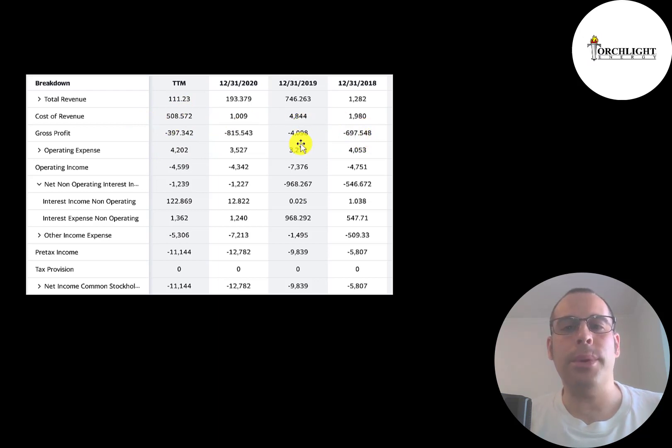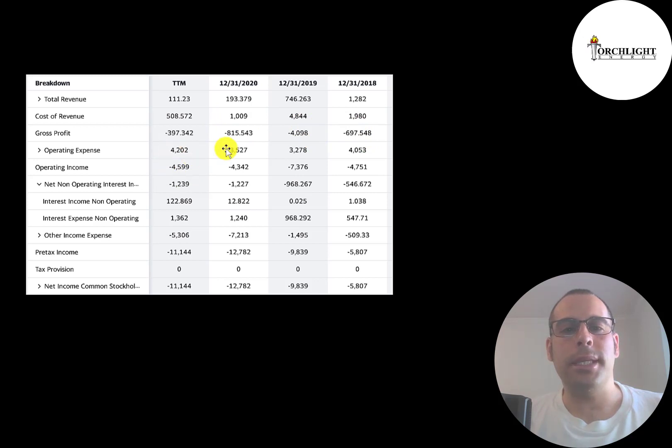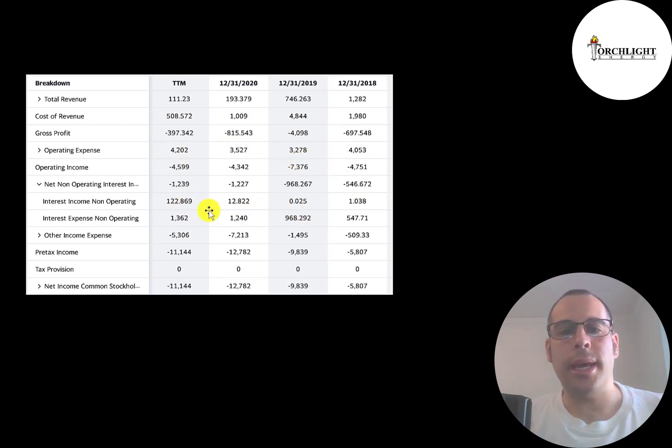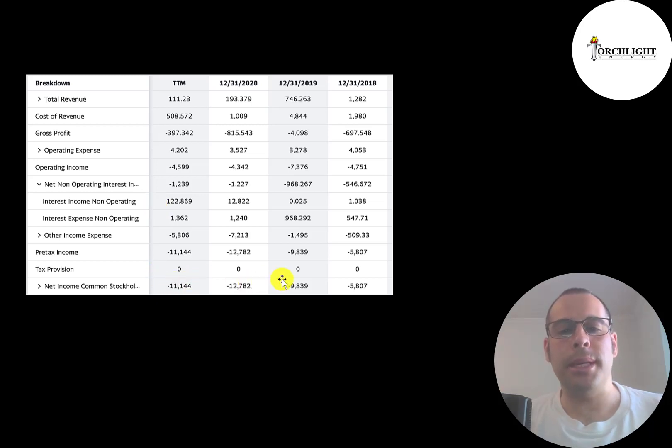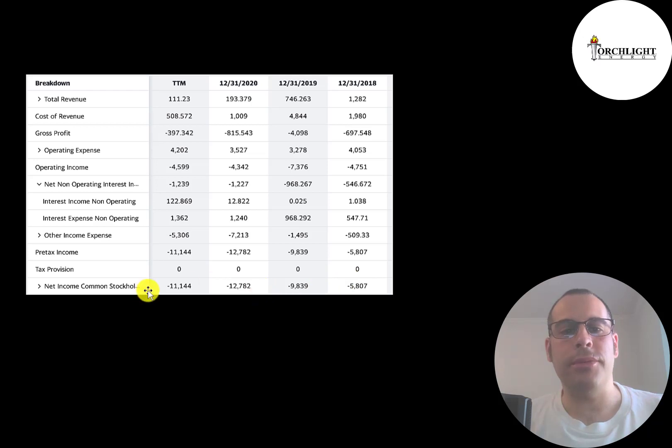Plus they have operating expenses, so their operating income is even more negative. And then they have interest on their debt, which was over $1 million in the trailing 12 months. And the bottom line of the income statement is their net income, which of course is negative every year.